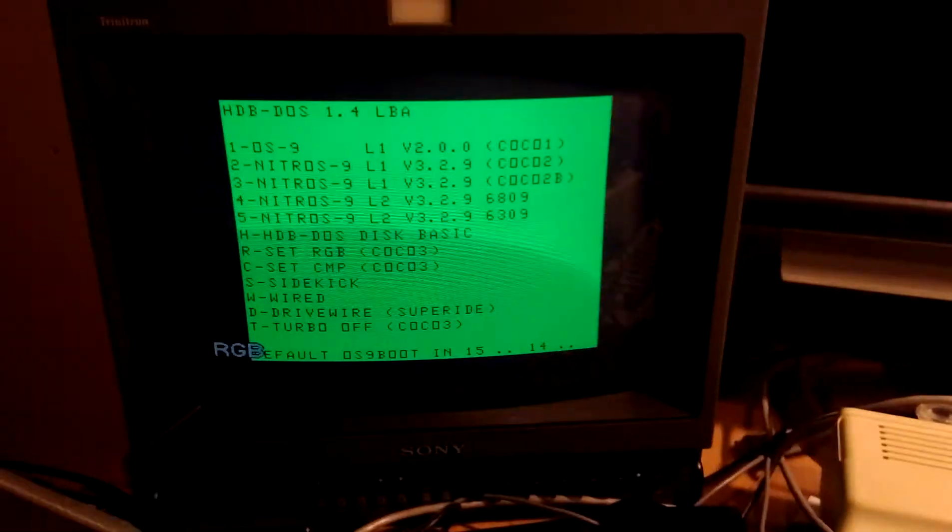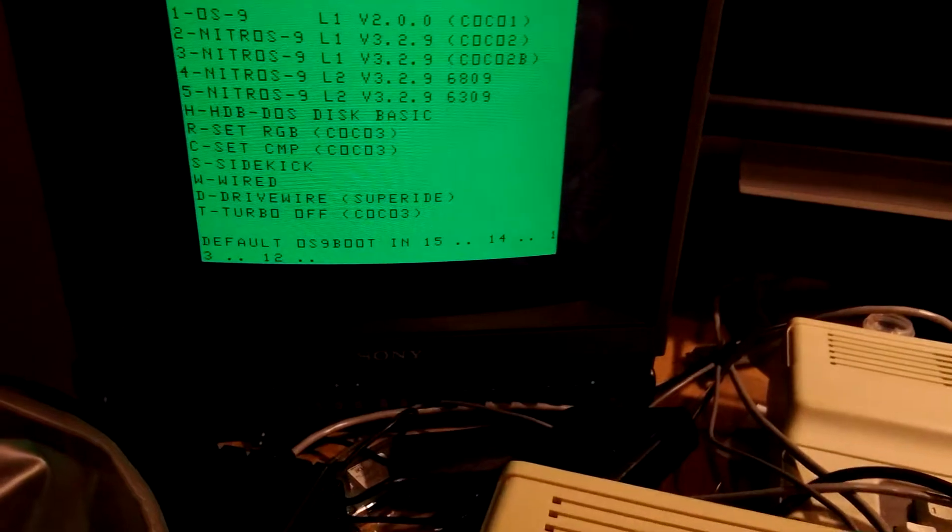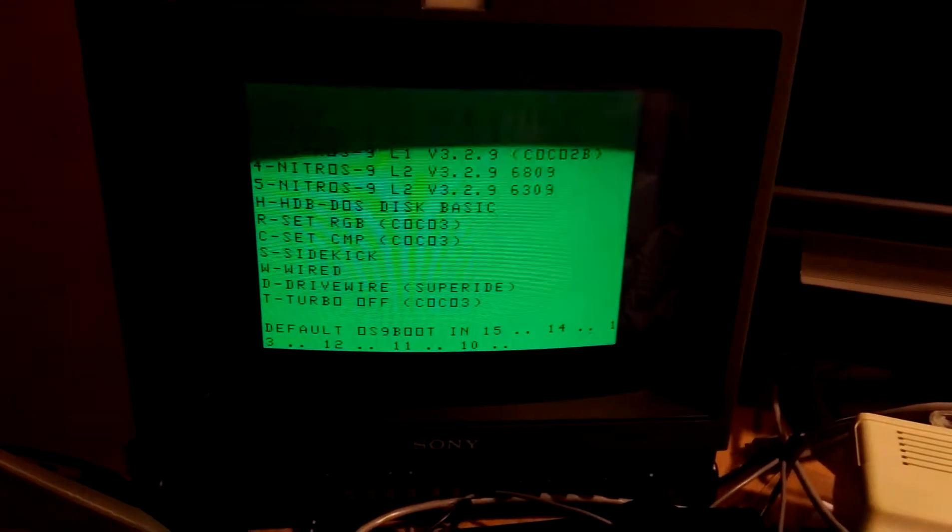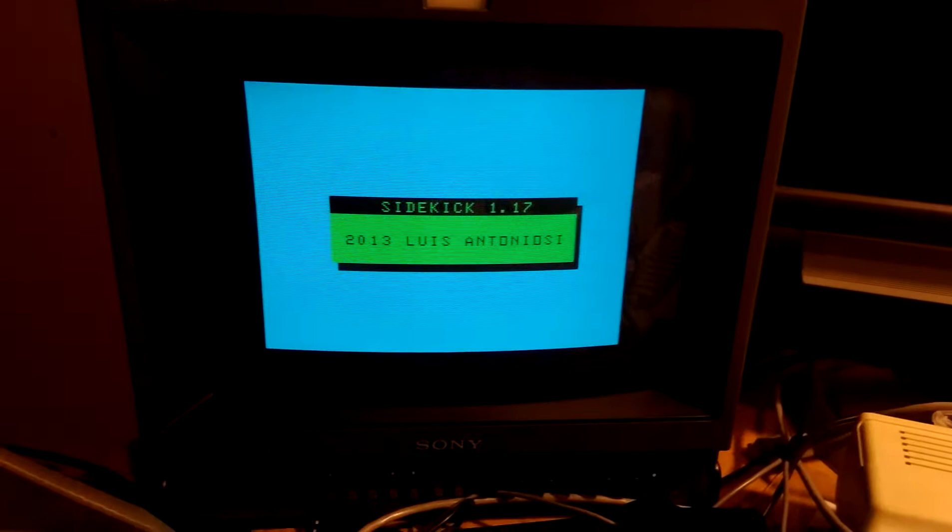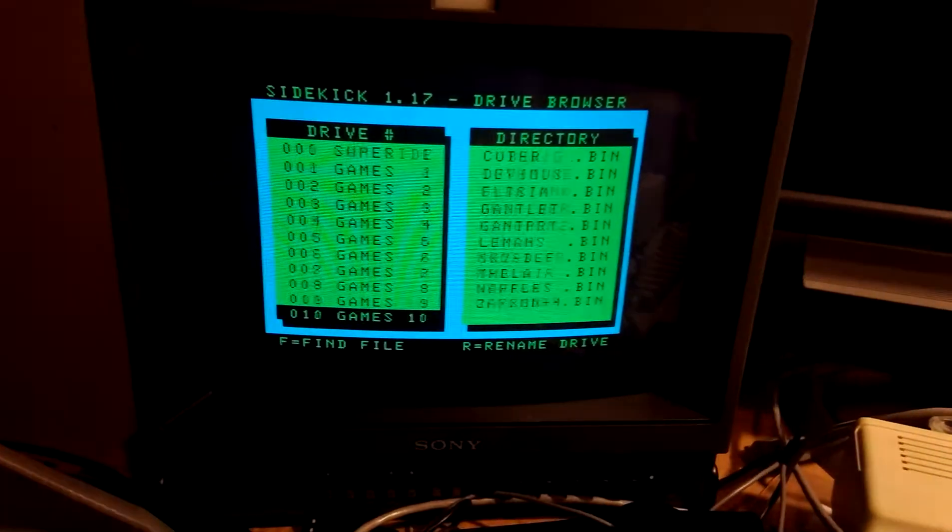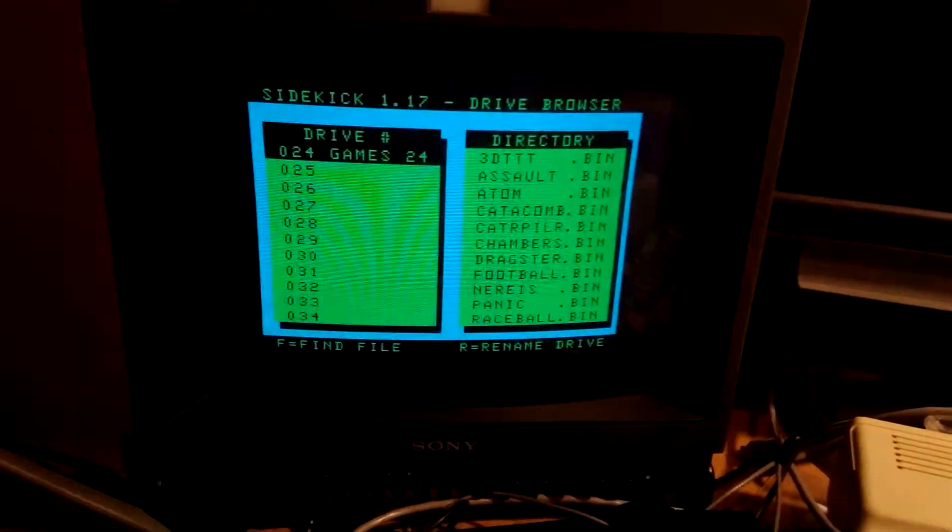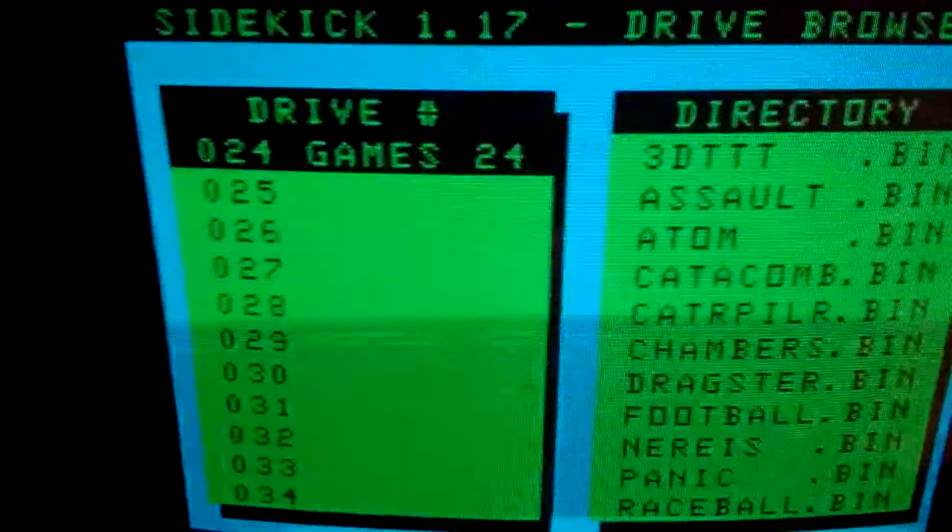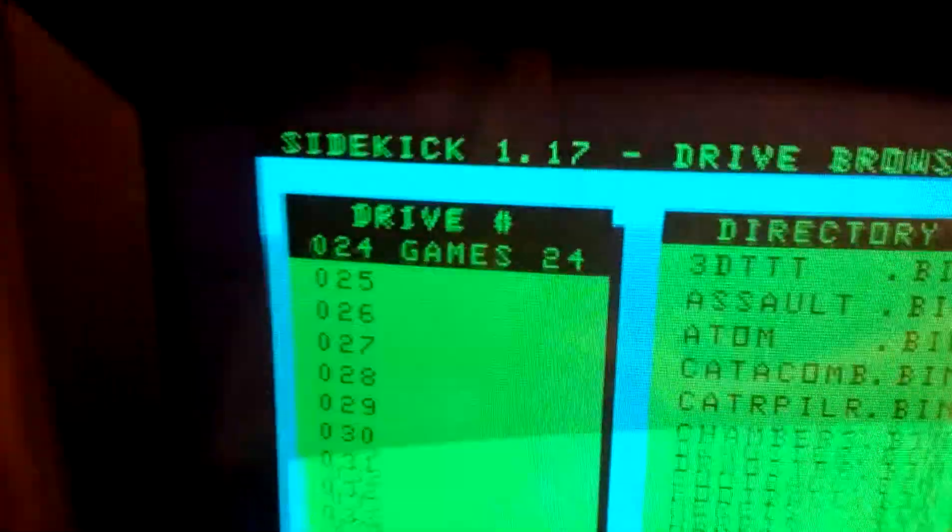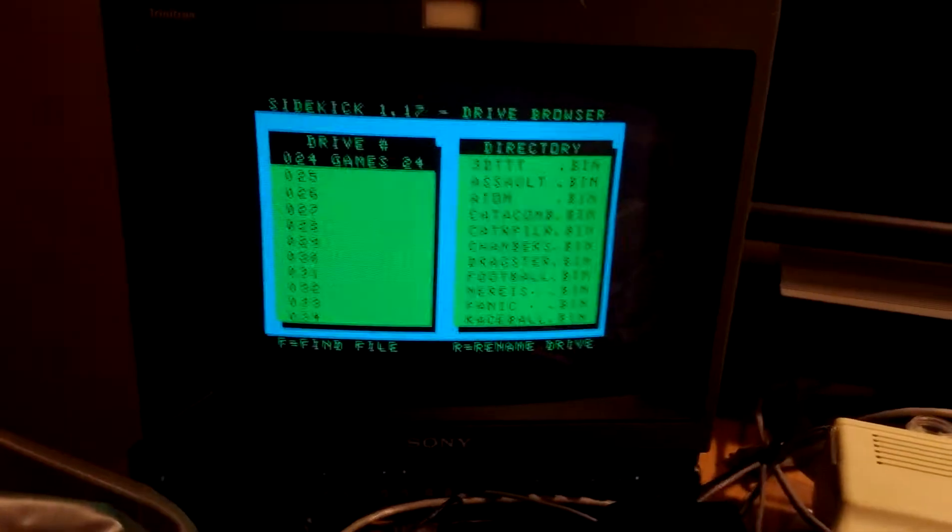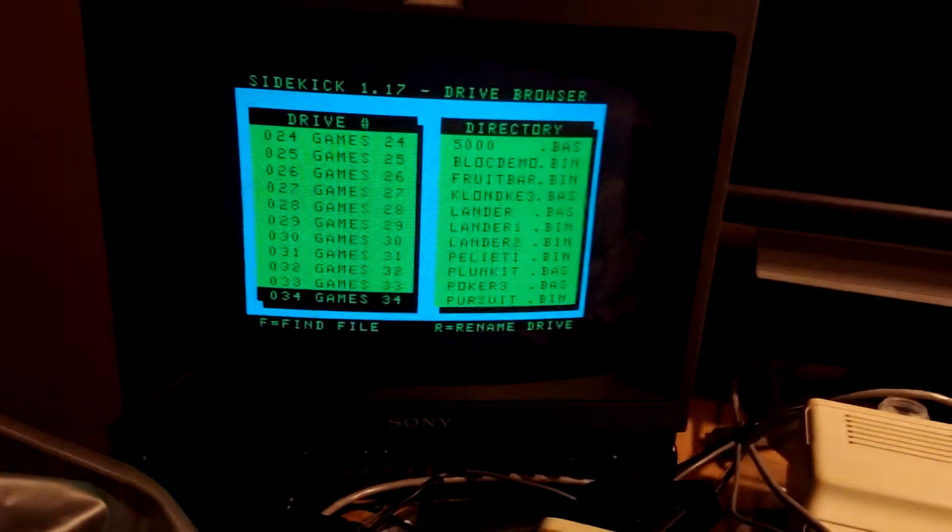The same image I'm using from Super IDE I'm using here on the Glenside. So let's browse around with the sidekick. It's my French Peritel that does PAL 50 hertz but does a pretty nice RGB output. Let's run a game.